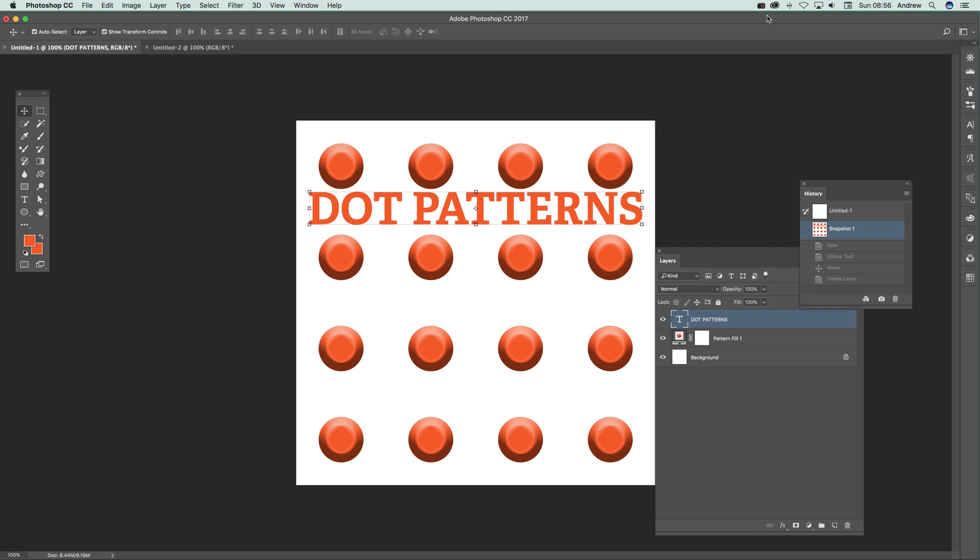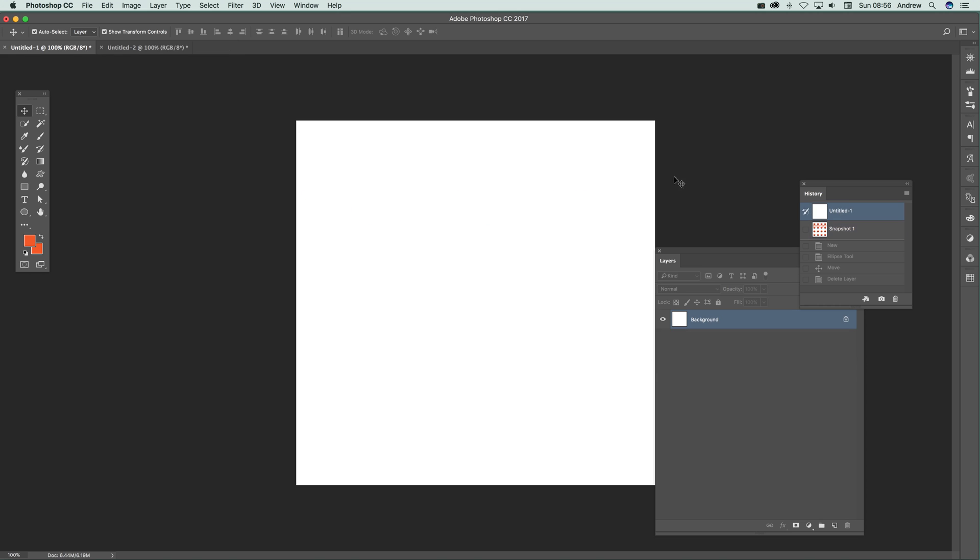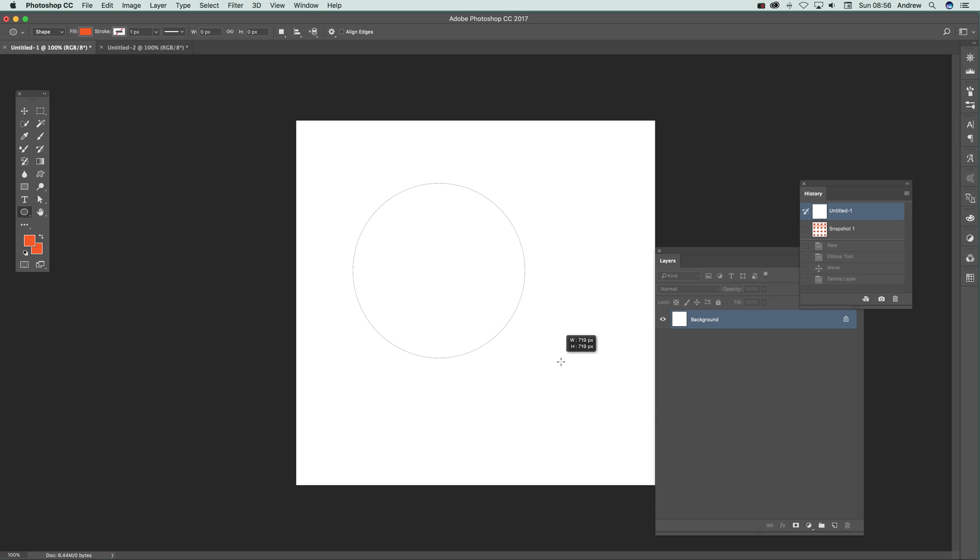In this tutorial, I'm going to show you how you can create a very basic dot pattern in Photoshop. First, go over to the ellipse tool and set the shape option and set the color to what you want.